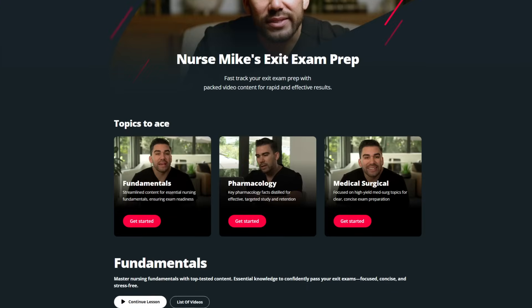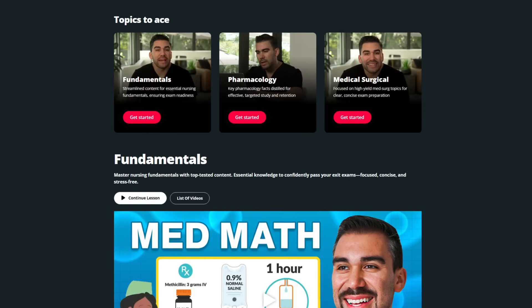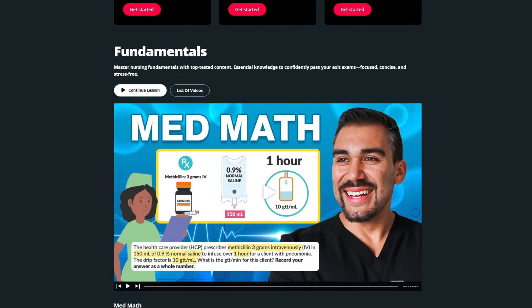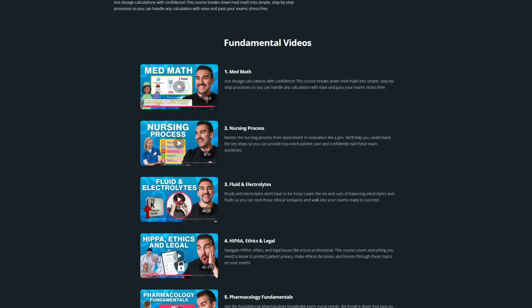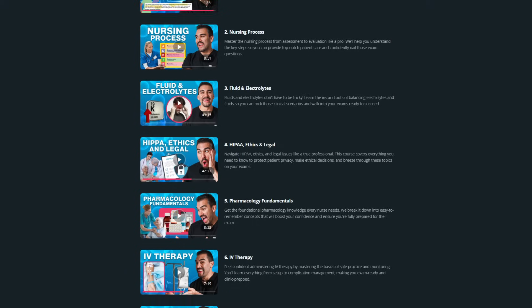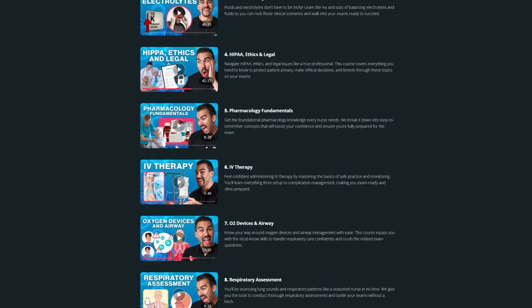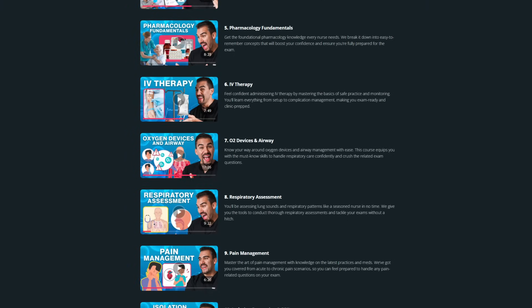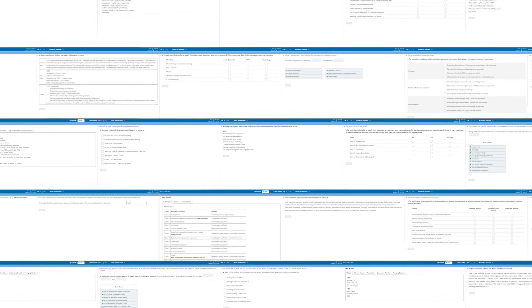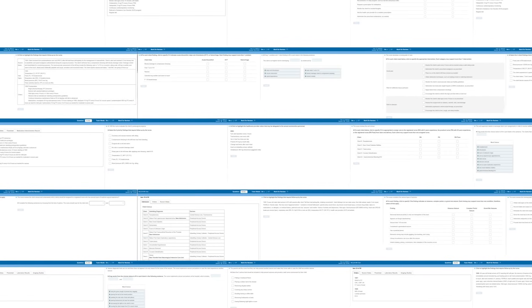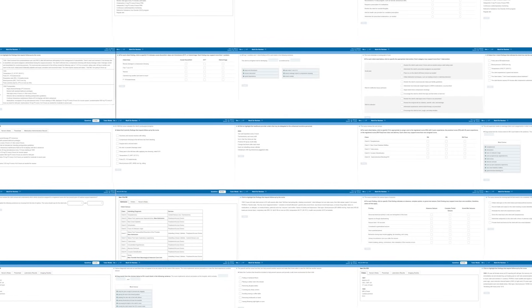Looking for more tips and strategies for questions like those? Our Simple Nursing membership includes NCLEX prep lectures and thousands of questions across all nursing school and NCLEX topics.